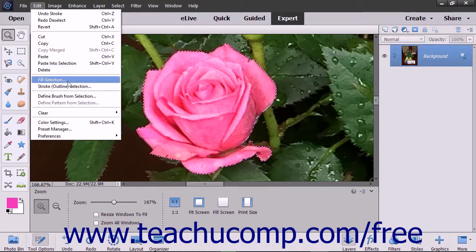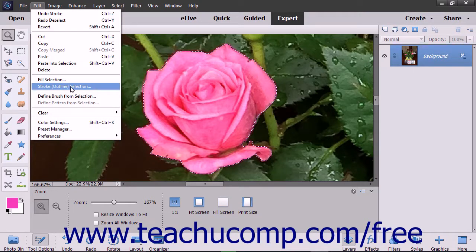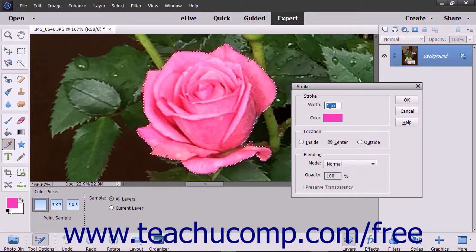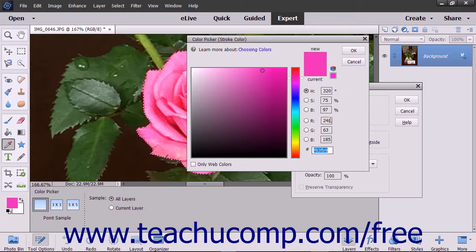Then select Edit Stroke or Outline Selection from the menu bar. In the Stroke dialog box, type a pixel width for the stroke into the width field. You can click the Color Sample to launch the Color Picker dialog box to select the color of the stroke.